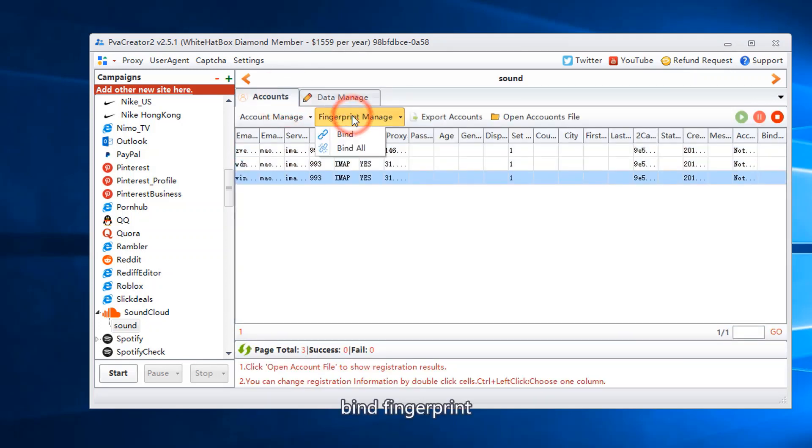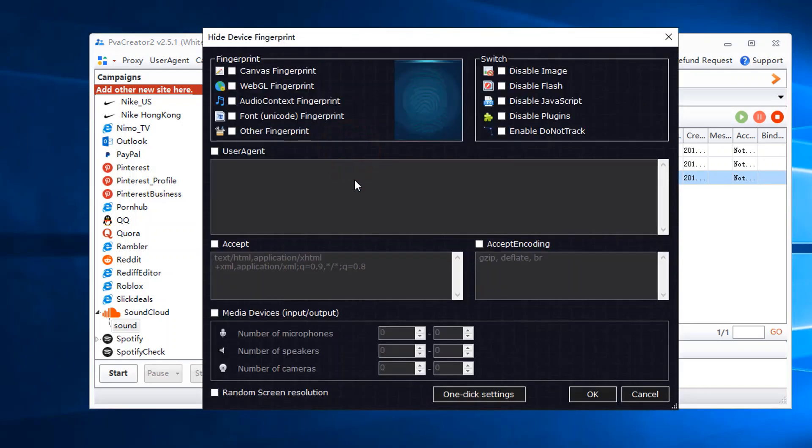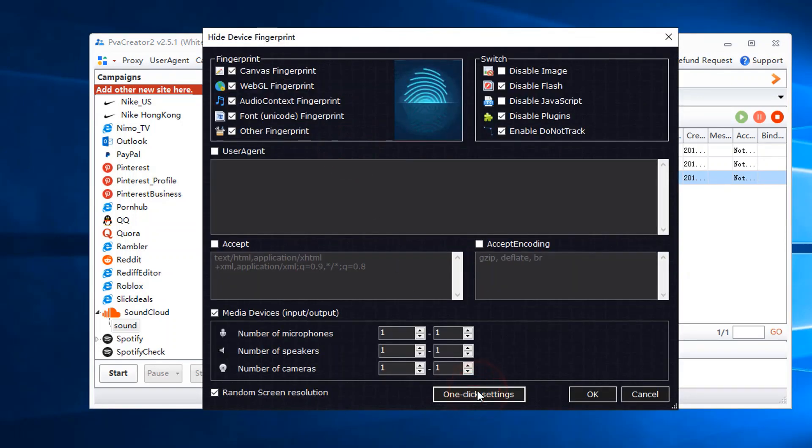Bind fingerprint. Click one click settings.